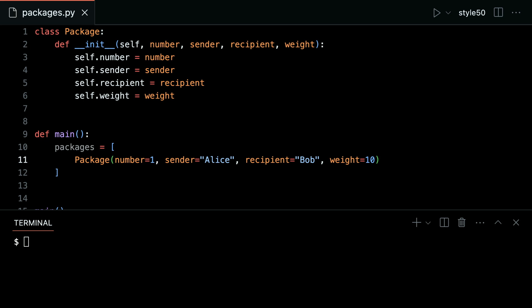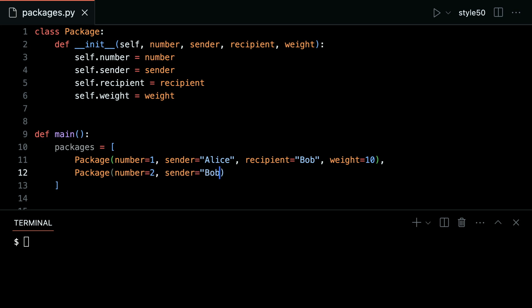Let's go ahead and add in another package — another instance of this class. I could type 'Package' again, and I'll say number equals 2, sender equals Bob, recipient here was Charlie as before, and the weight of this package was 5.